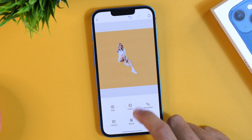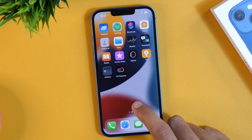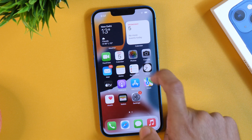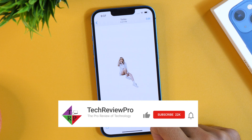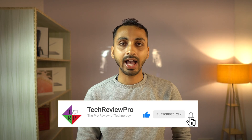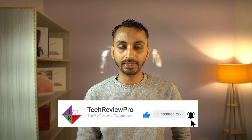So that is how you can remove the background from any picture on iPhone. I hope you found this video helpful — if yes, please hit the like button. If you have any questions, feel free to ask in the comments below and I'll try my best to help. Thanks for watching, I'm Rahul signing off and I'll see you in the next video.